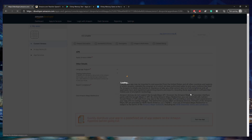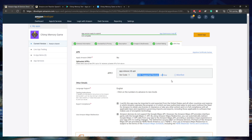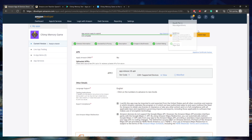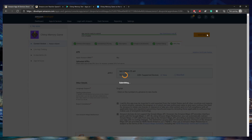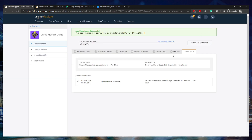You should pretty much be done with everything now — 222 plus supported devices, which is really good. Now you can click Submit App, it's the final step, and we have it submitted. Successfully submitted on February 13th, 2021.